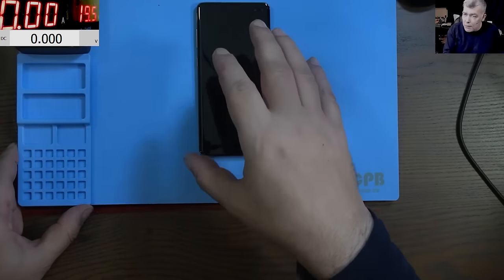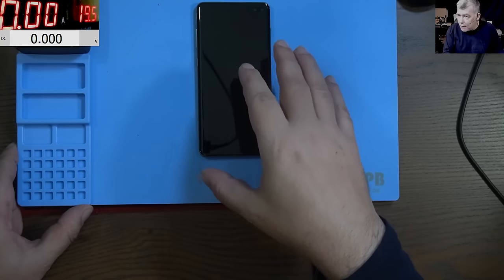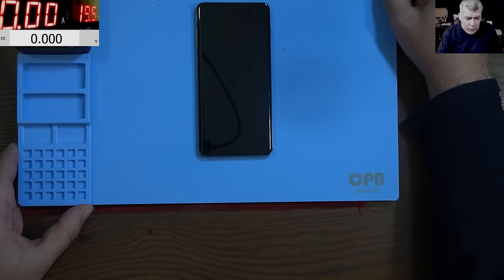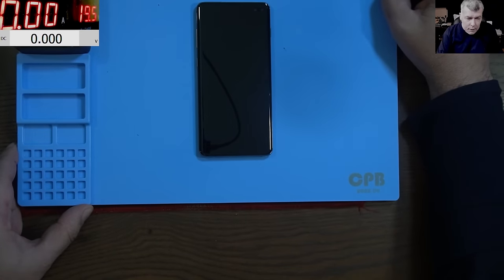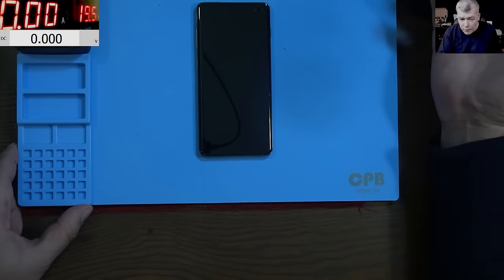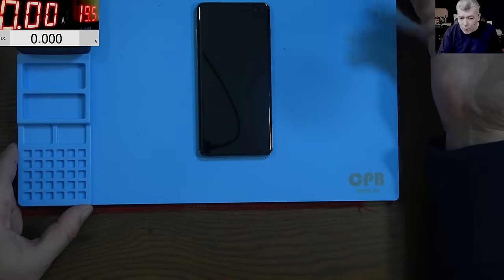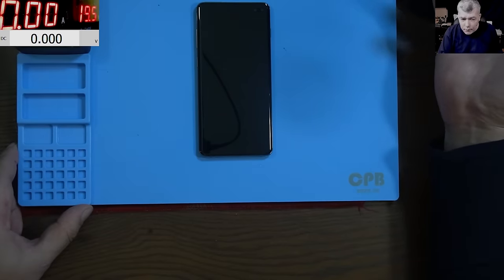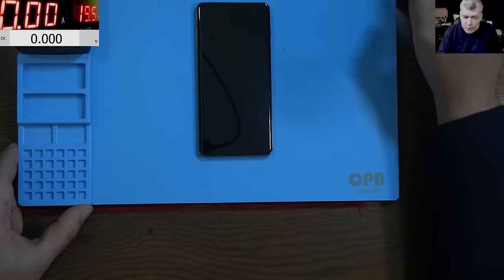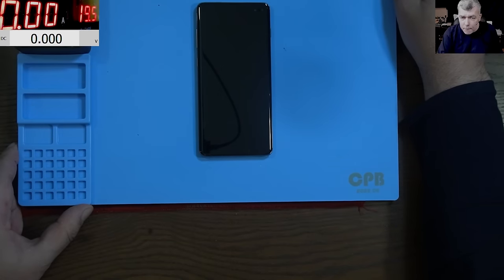Like this one, this is Samsung Galaxy S10, it's not coming on and the customer is saying it's his friend's phone and it won't turn on and no one else opened the phone, which is a good thing.